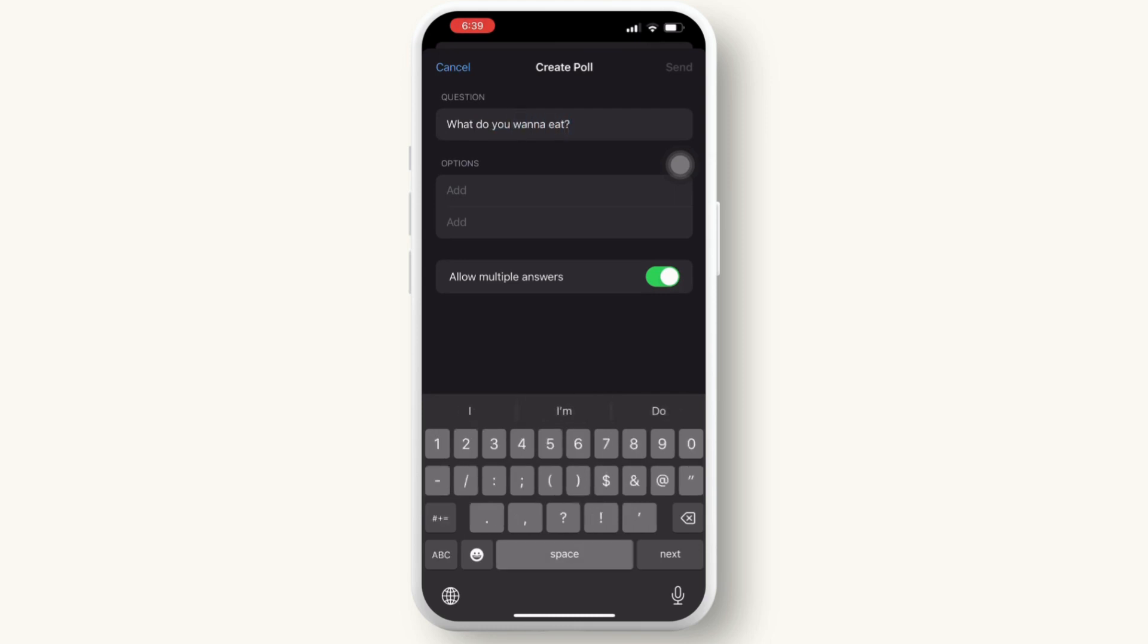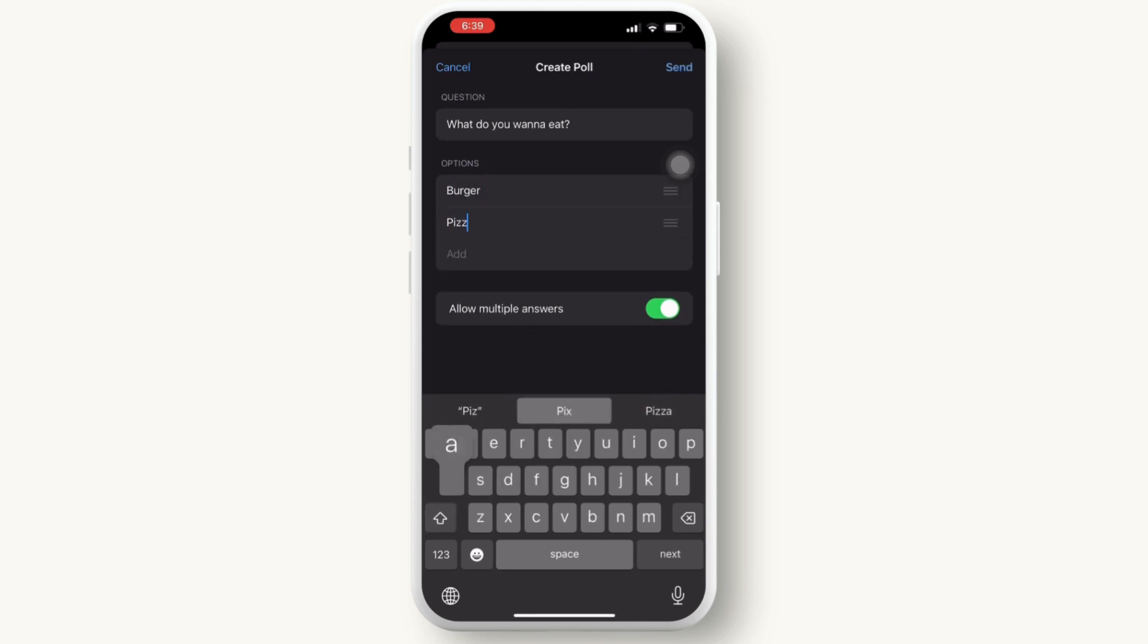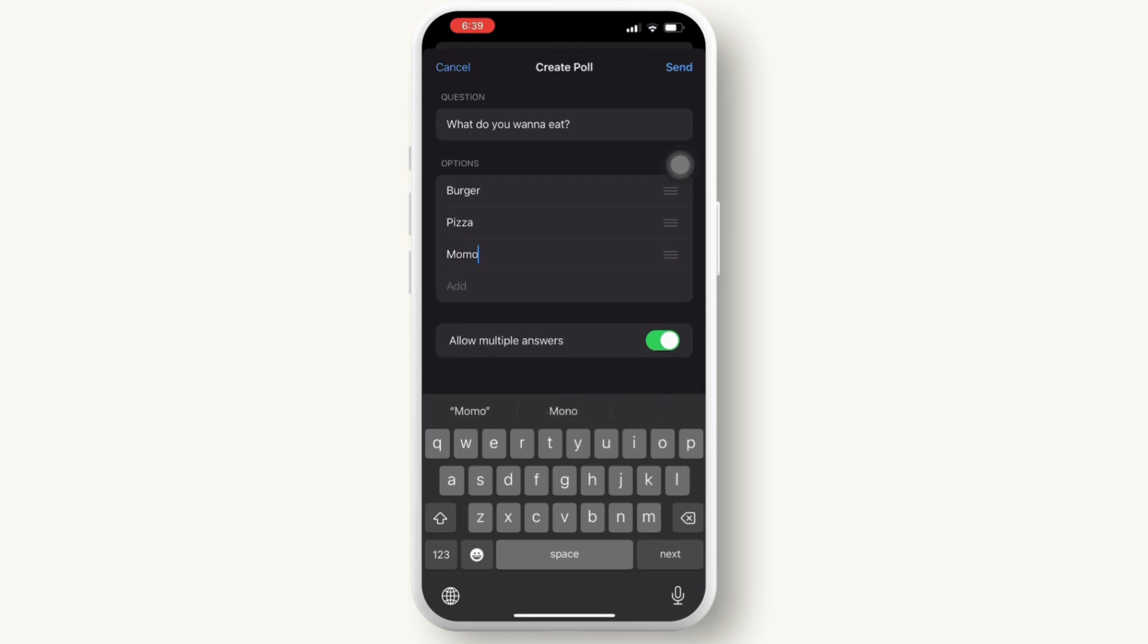You can add as many options as you want, but here I only have three. Now simply tap on the send option on the top right corner, and there you have it. So that is it.